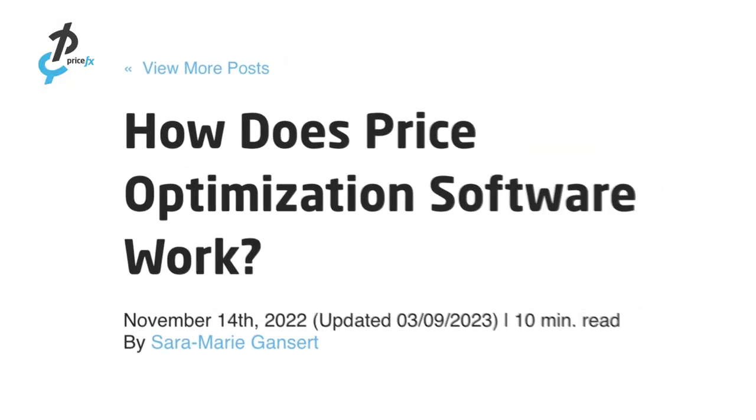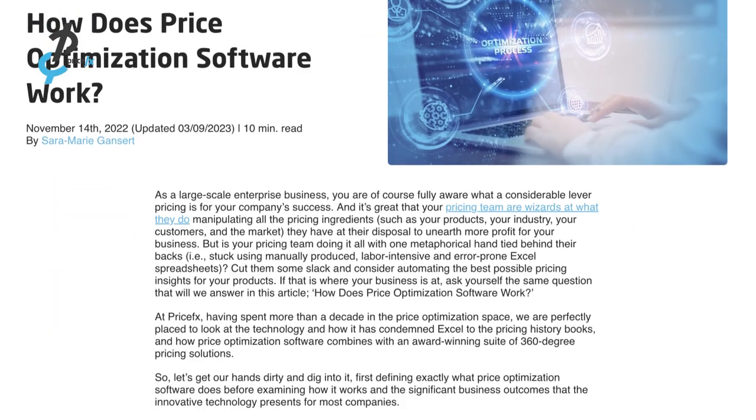Now that you know more about dynamic pricing and price optimization, hopefully you'll feel more comfortable implementing those pricing strategies and tactics. To learn more, check out the article in the description below. Thank you for watching. If you enjoyed it, please like and subscribe. If you have any thoughts you'd like to share, please do so below — we'd love to hear them. Thanks a lot and happy pricing.